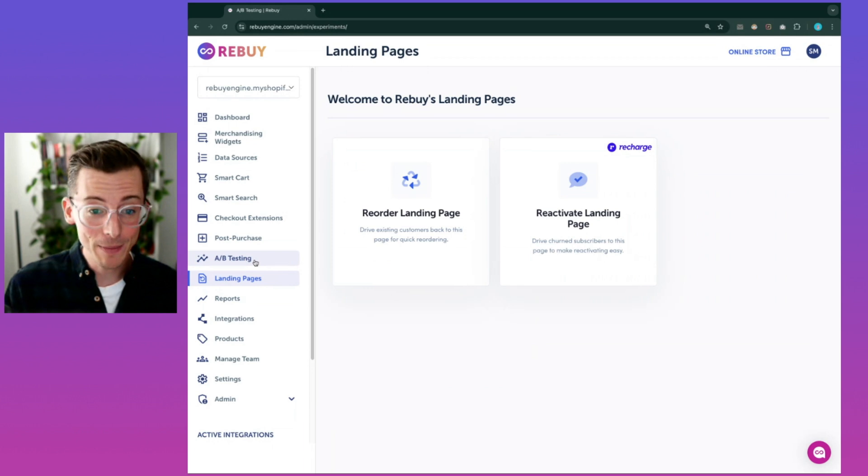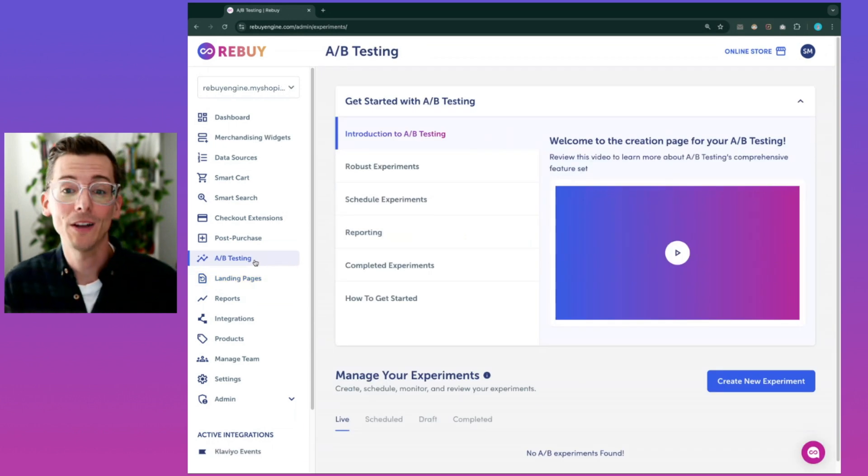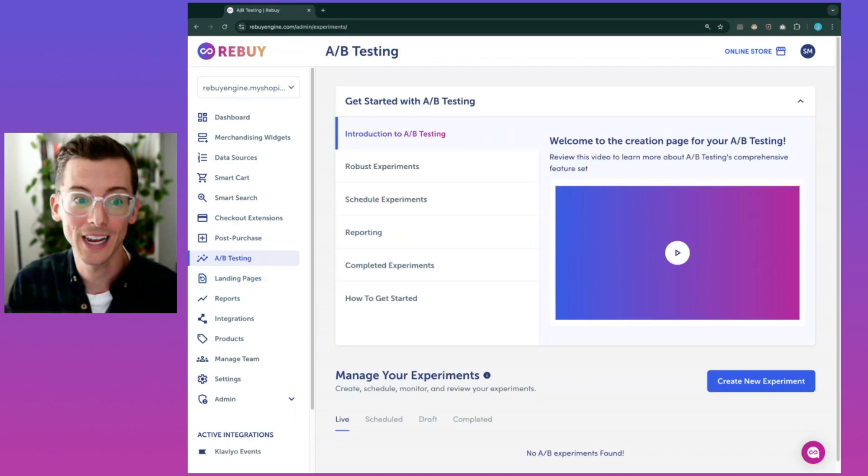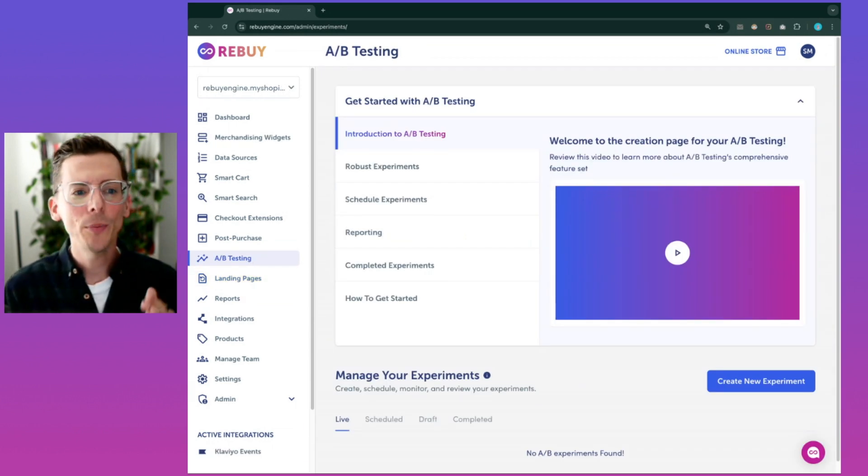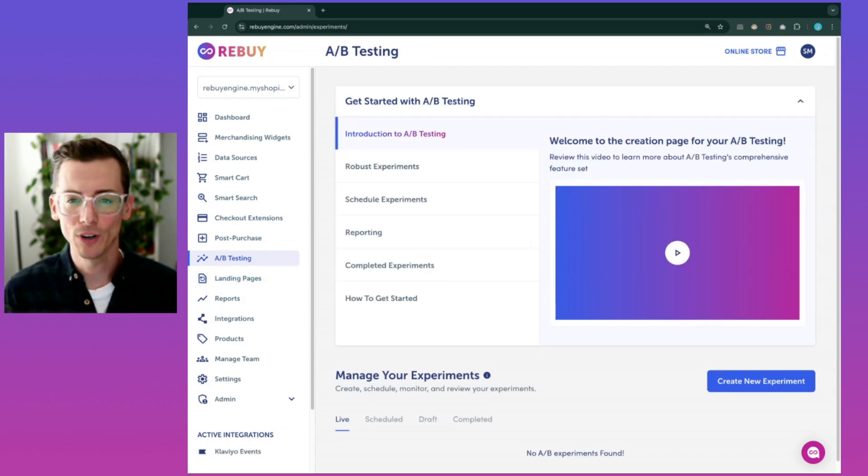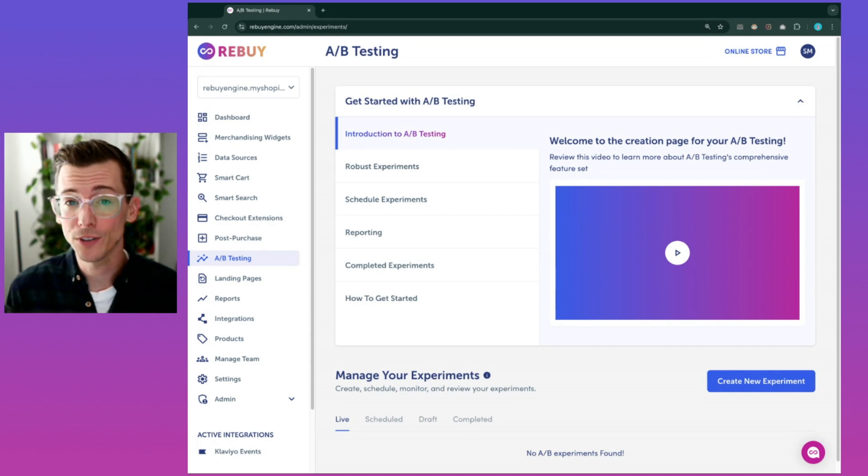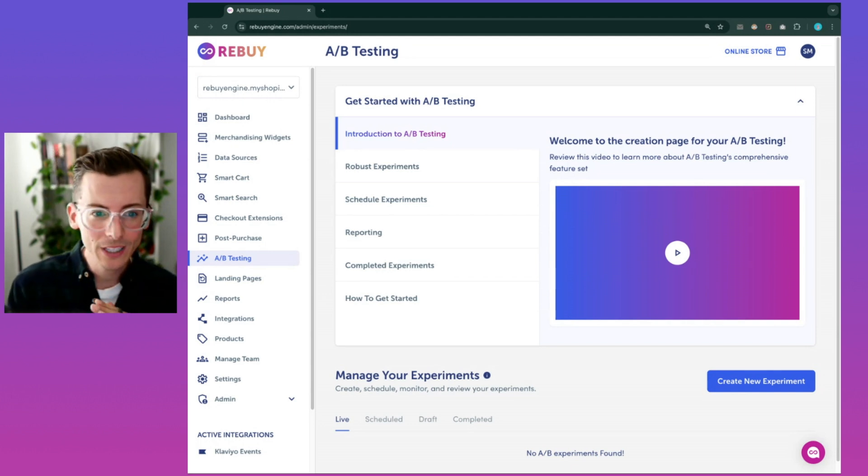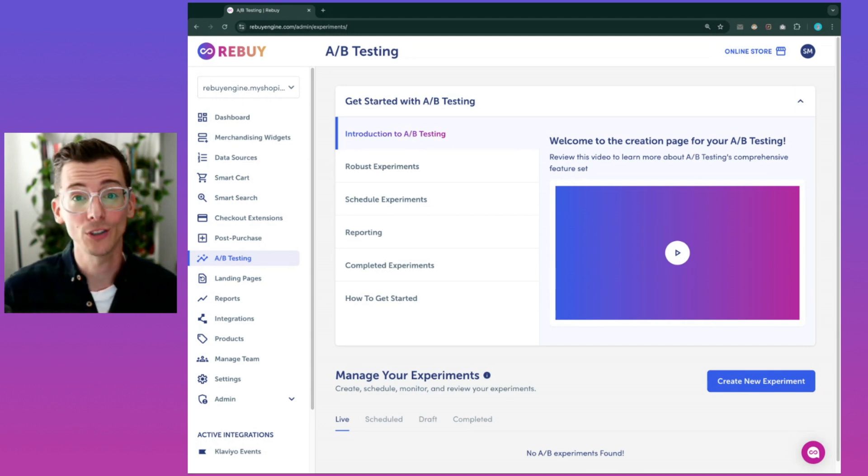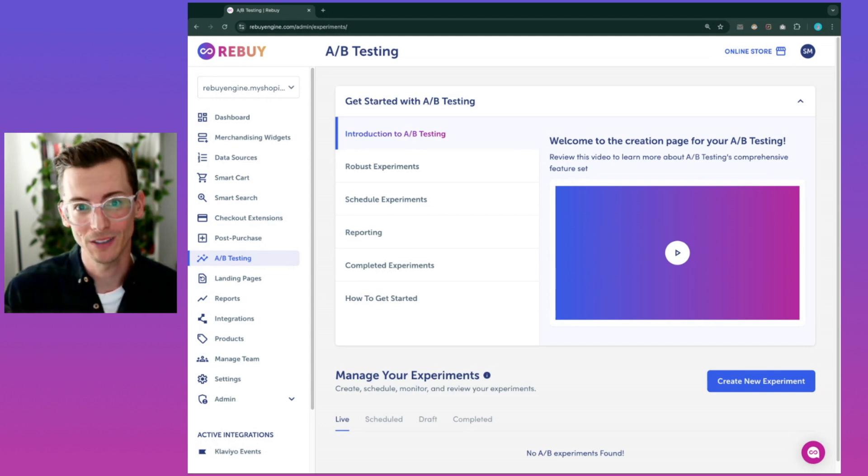Finally, our A/B testing tool and reports and analytics dashboard helps you make data-driven decisions. You can test different strategies, track results, and continuously optimize your store's performance.